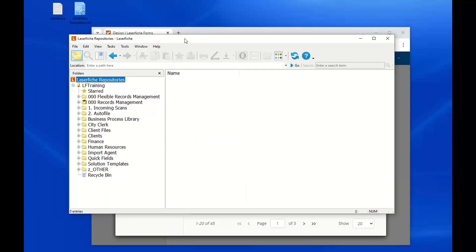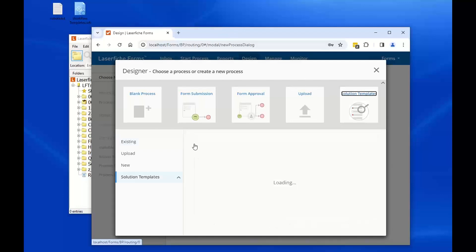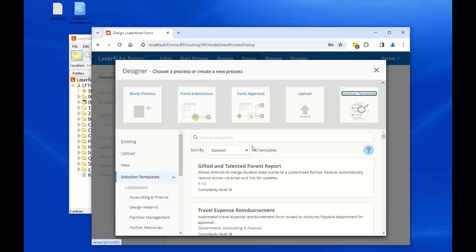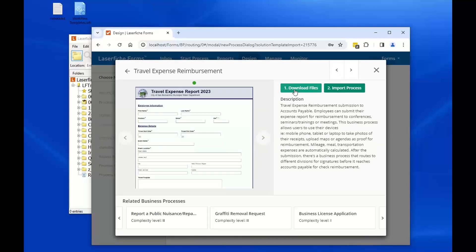That's the workflow import wizard — a great workaround for promoting a test workflow into a production workflow. In regards to forms, there's a forms promotion tool as well. For example, if you've been provided a forms business process XML file, new in version 11 is a forms promotion wizard that didn't exist prior to version 11. I'm going to choose a solution template to give you an example of the import wizard.